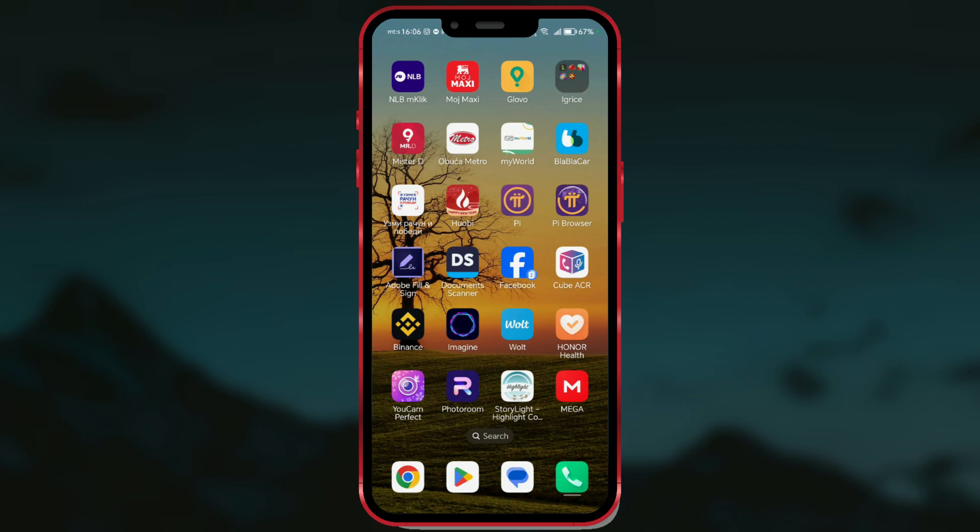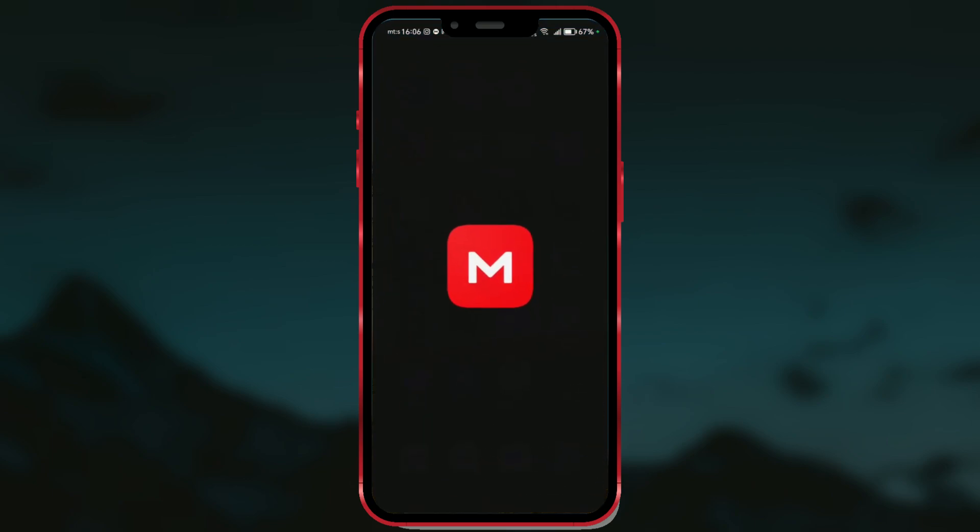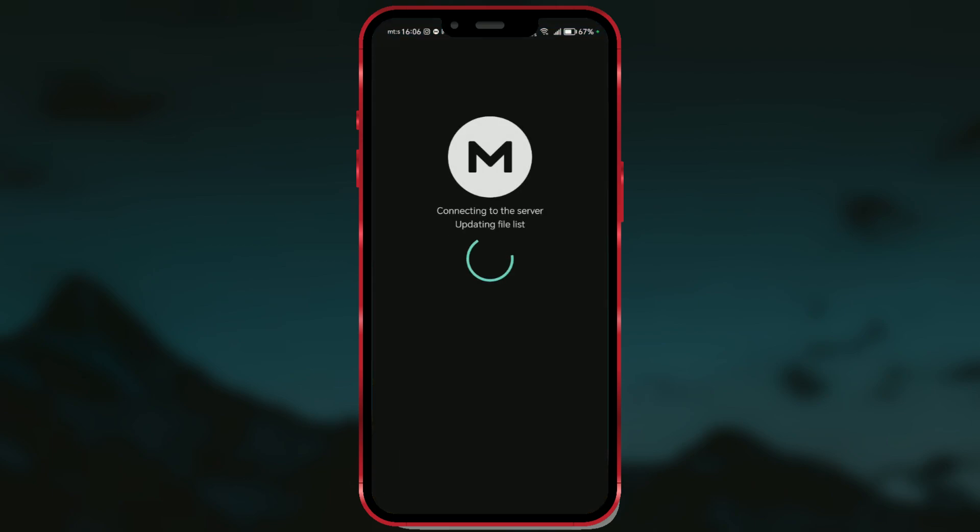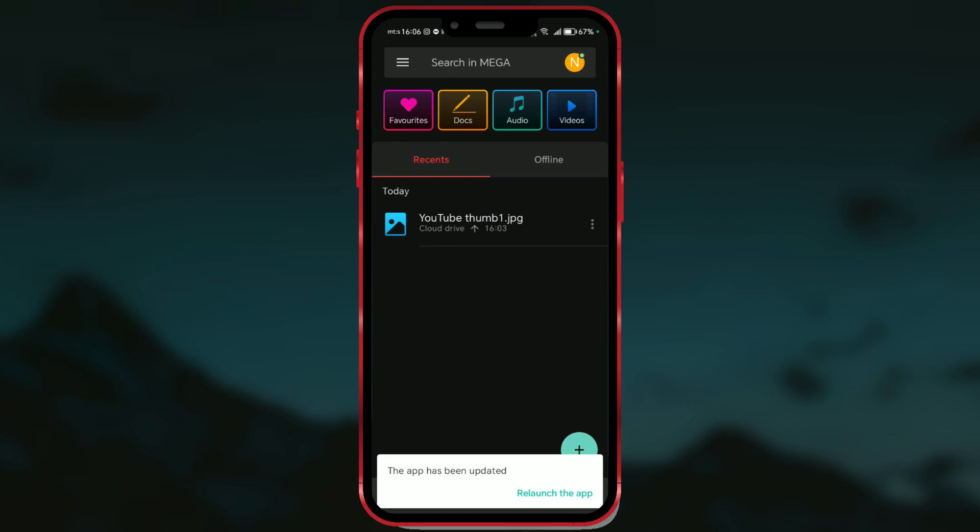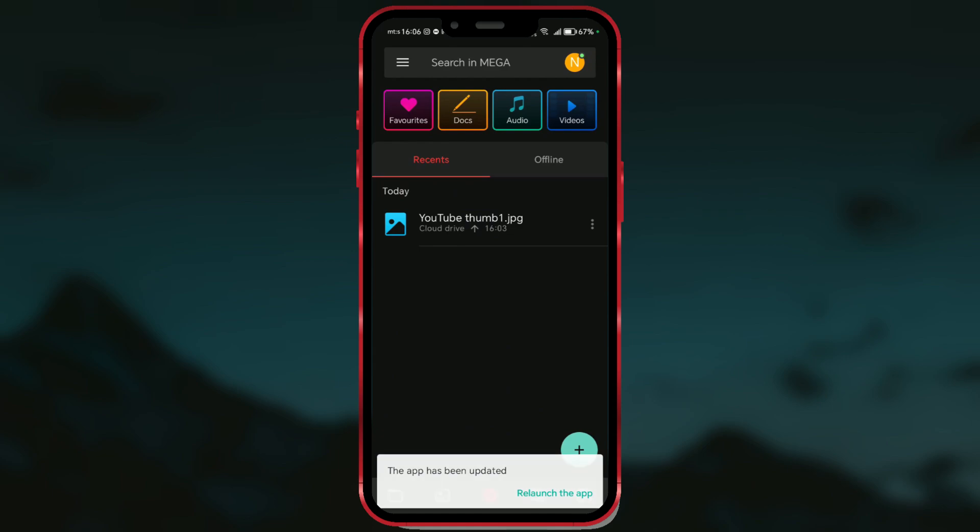Open the Mega app and log in. By clicking on the icon in the bottom left corner of the screen, you'll access all the folders and files you've uploaded.